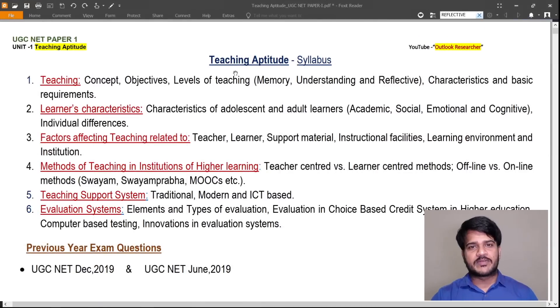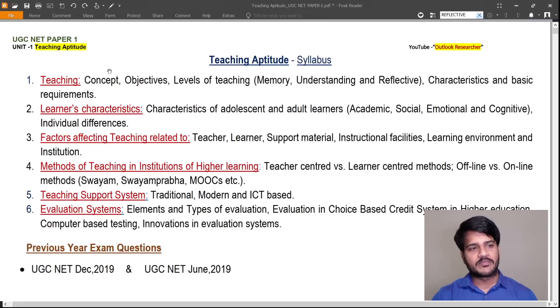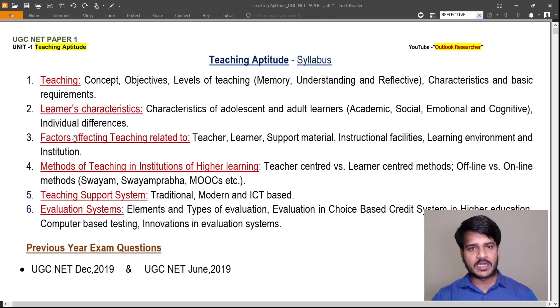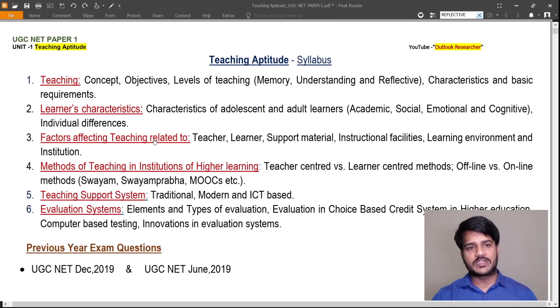This is UGCnet paper 1 teaching aptitude syllabus. There are six concepts in the teaching aptitude syllabus: teaching, learner's characteristics, factors affecting teaching, methods of teaching, teaching support systems, and evaluation system.